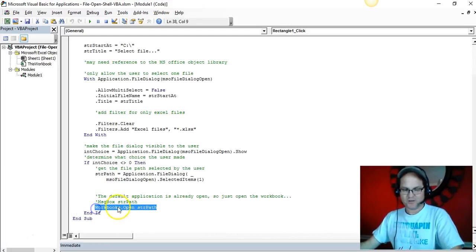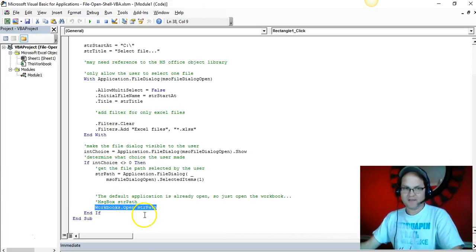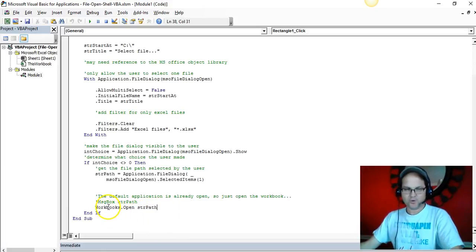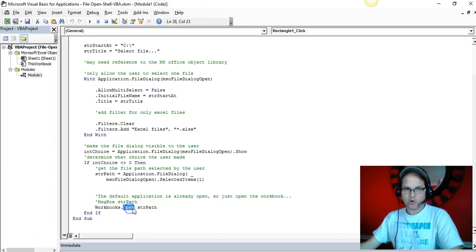Since I already have the application open, I don't have to call Shell to open the application again. I just use the Workbooks object and the Open method to open that path.